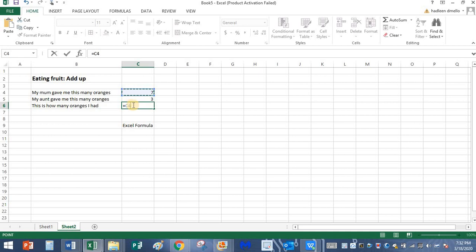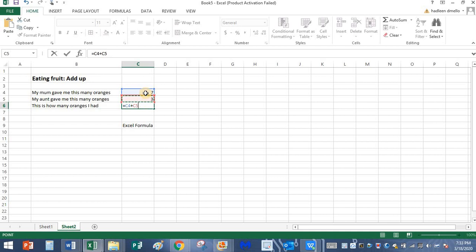Now type the plus symbol from your keyboard. Type in plus. And then click on the next number that you want to add. I want to add number three, I'll press on this number now. Now the blue line is around this number and it's pink in color, so it has added these two numbers here. Now next, click the enter key.